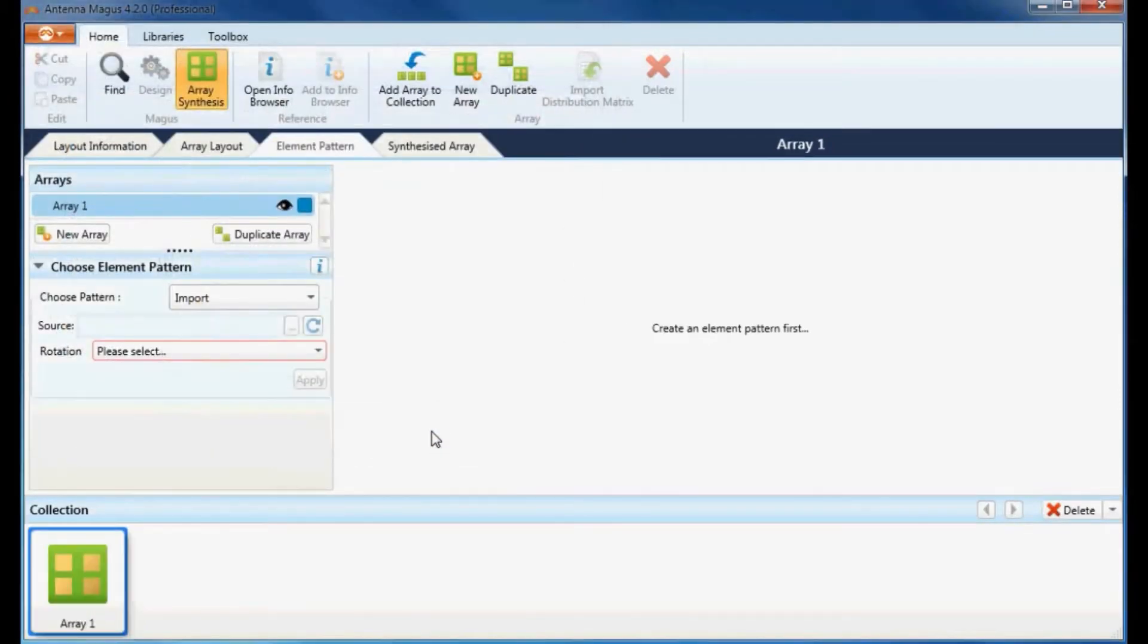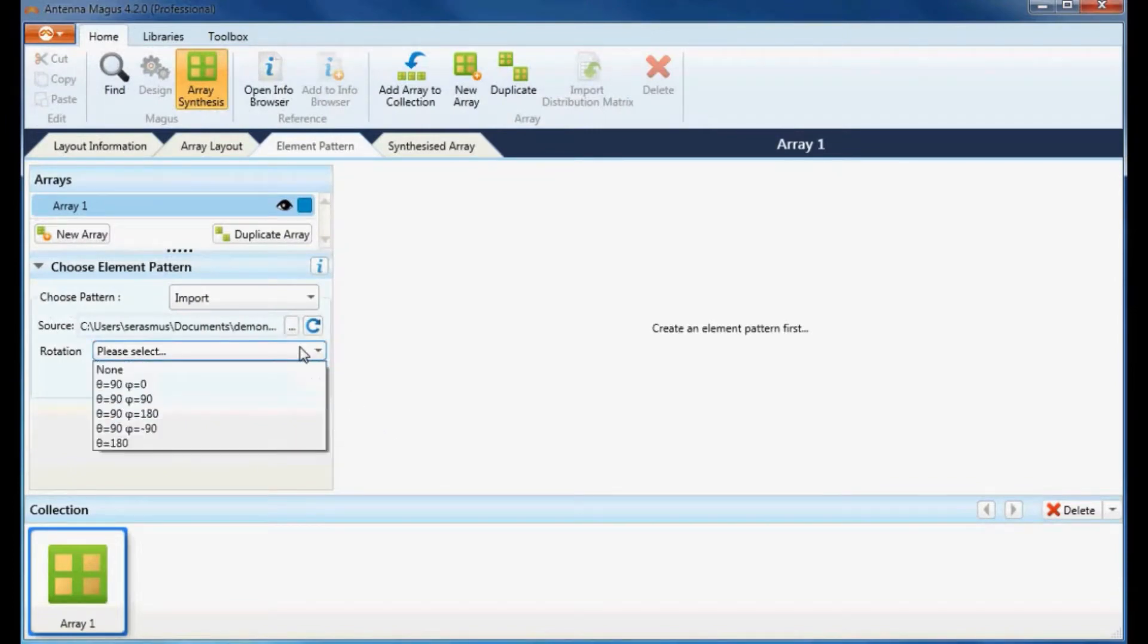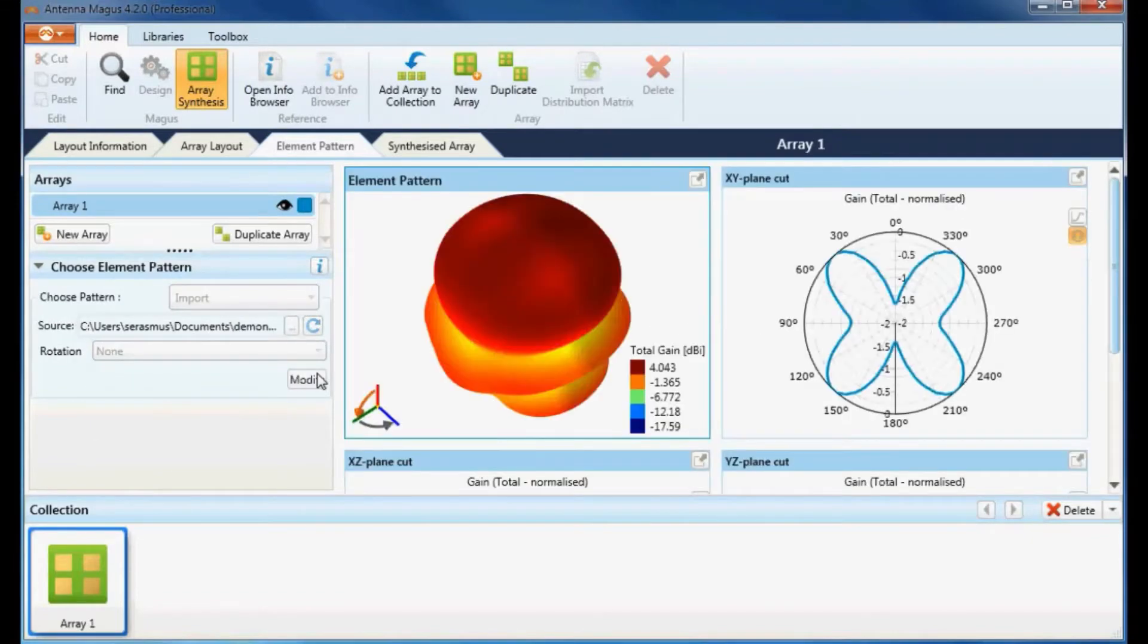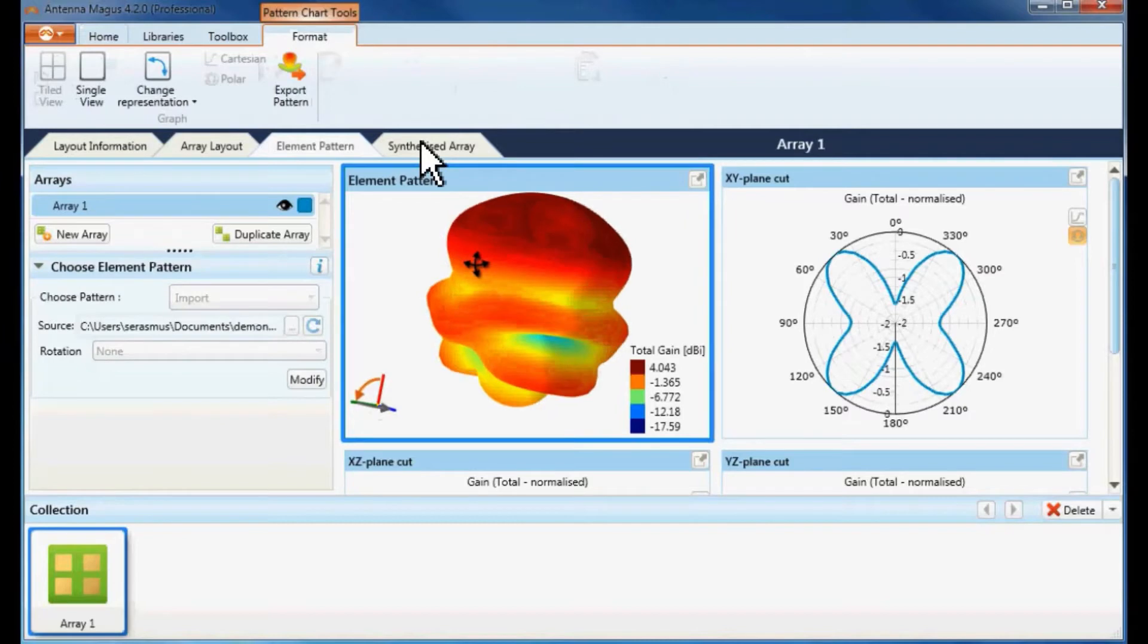The radiation pattern of the imported element is displayed in the workspace. This radiation pattern will replace the isotropic radiators when synthesizing the radiation pattern of the full array on the synthesized array tab.